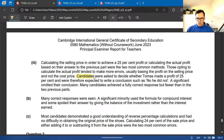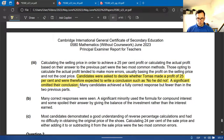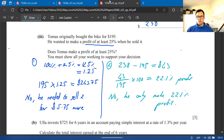Candidates were expected to write a conclusion such as 'No, he did not.' A significant number omitted this — you need to answer the question with a word, at least a 'No'.